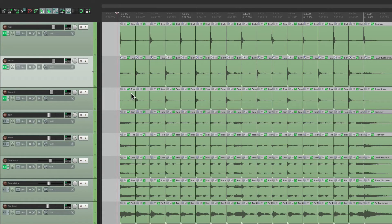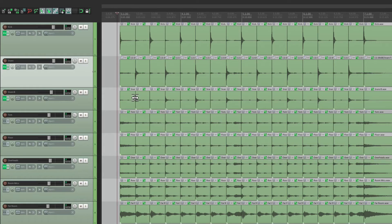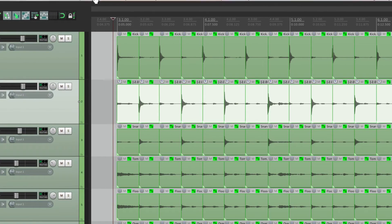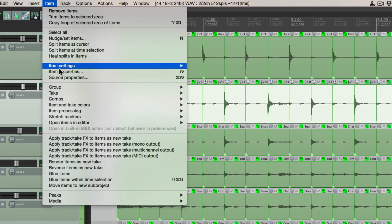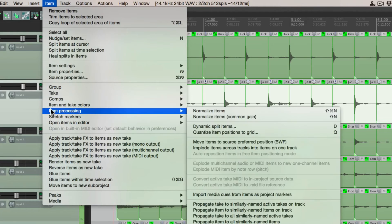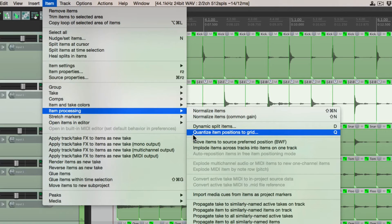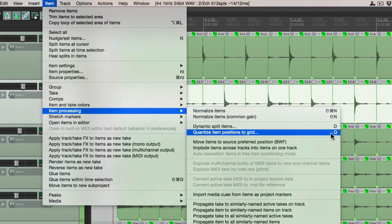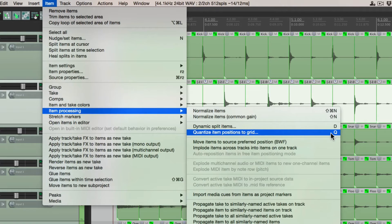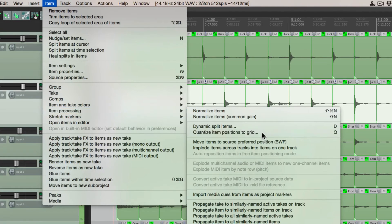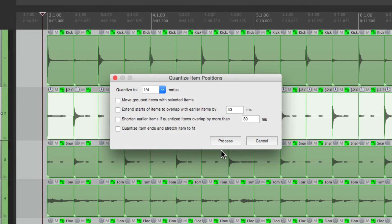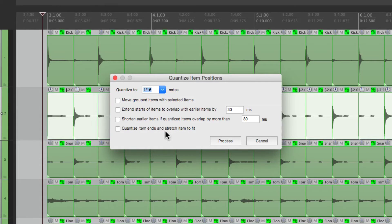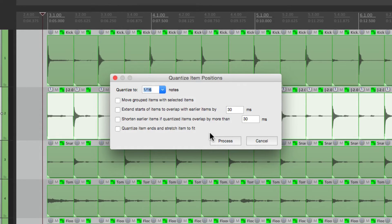So now let's select any of the tracks. It doesn't really matter which one. Let's choose the snare. Go to item, and go to item processing. And down over here, we can quantize item positions to the grid. Now by default, there's no keystroke for this. But I made mine a Q. It makes it a lot quicker if you edit drums a lot, which I do. So you can change that in the actions menu. So let's choose this. It opens up this dialog where we can quantize our items. I'm going to change this to 16th notes, because I'm pretty sure there's a 16th note fill later on in the song.